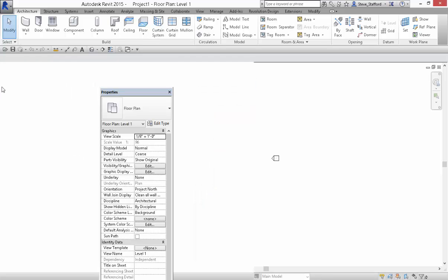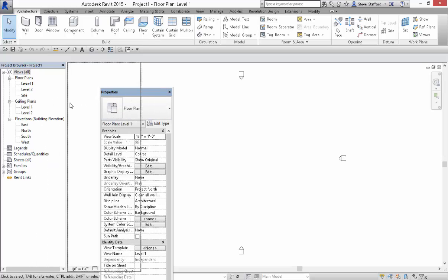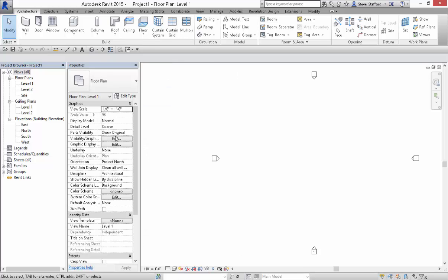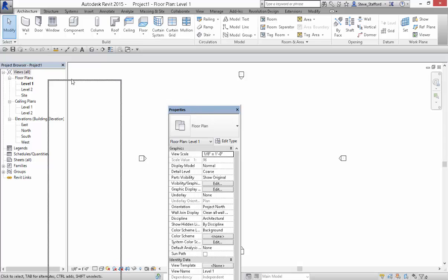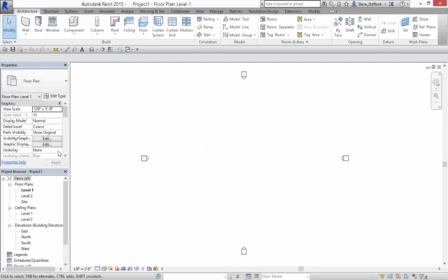So now the Project Browser is nested. Now if I take the Properties Palette and hover next to the edge, it'll nest it next to the Project Browser. Now if I do the same thing, pull it away, but go to the underside of the Project Browser's title bar, you'll see that I've got a ghost of the window nested above.